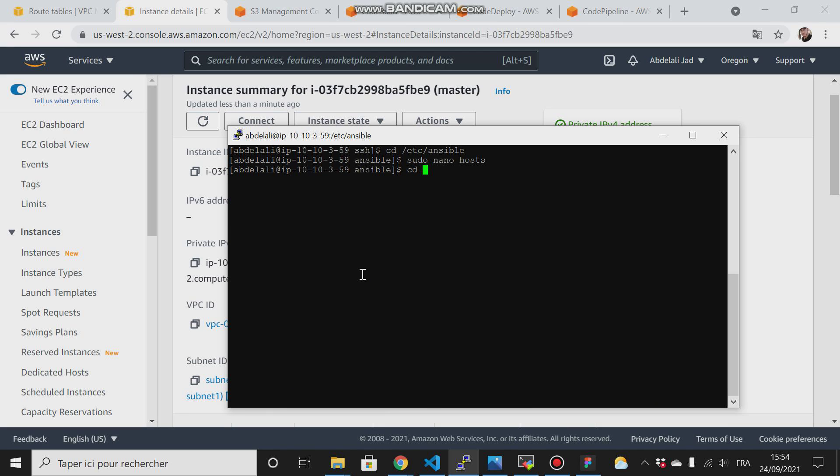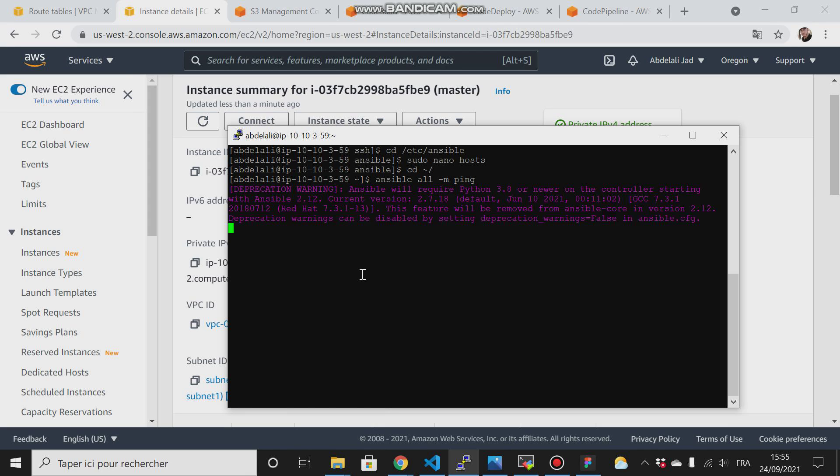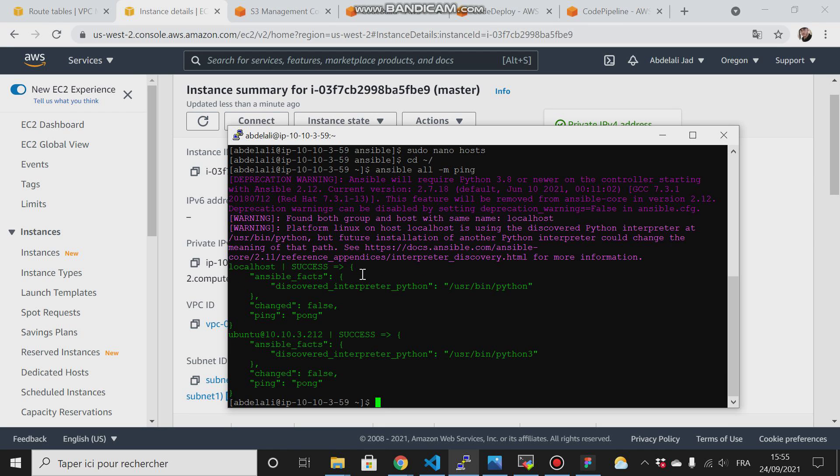Go back to the home directory and try to type ansible all ping. It works on both of them.